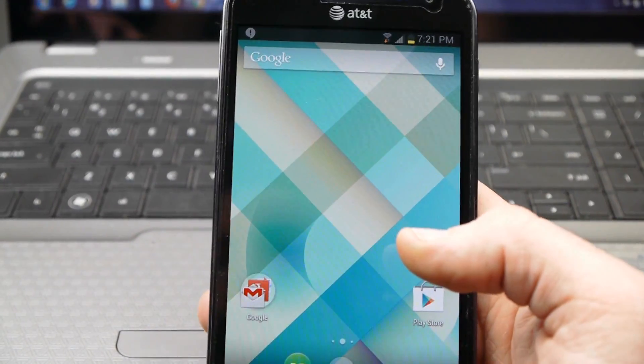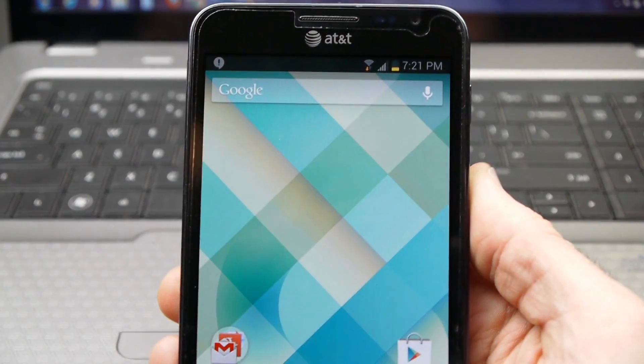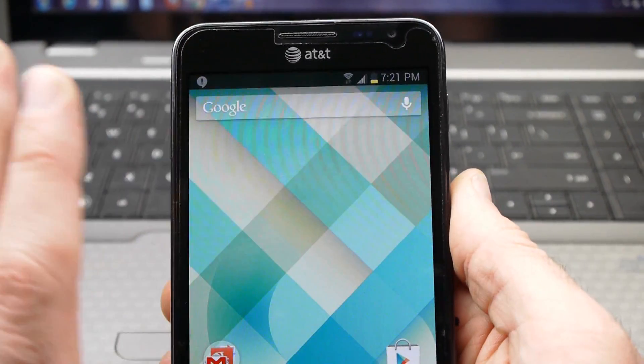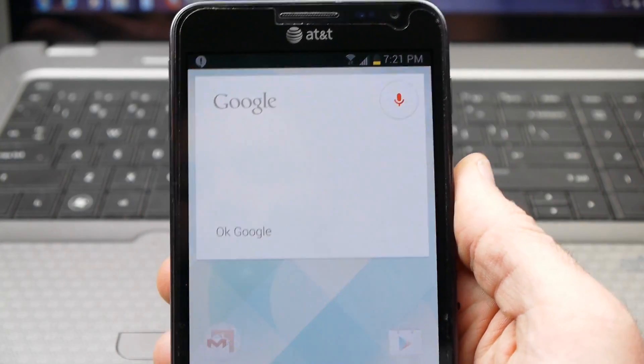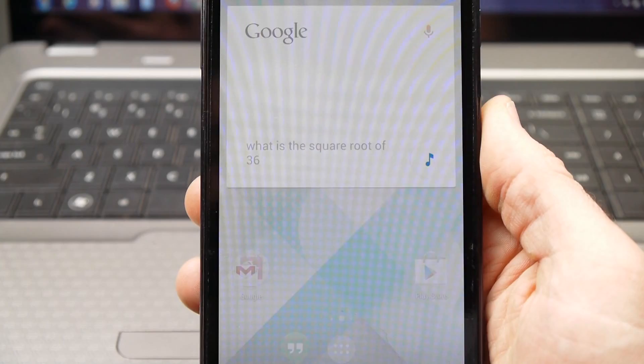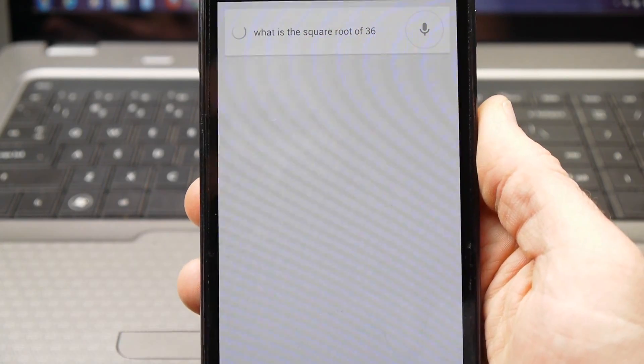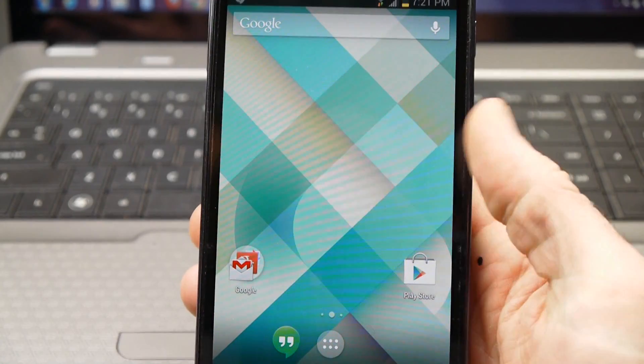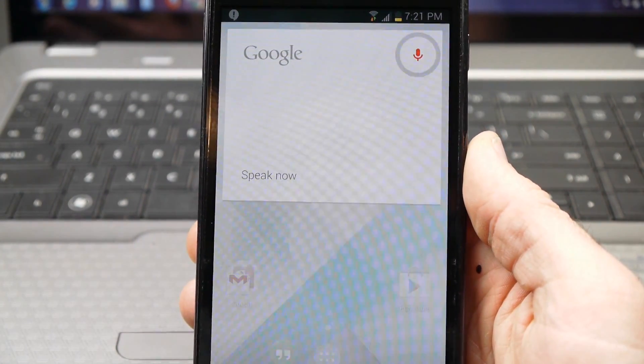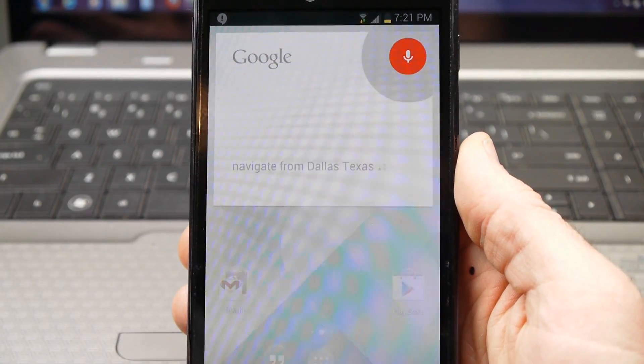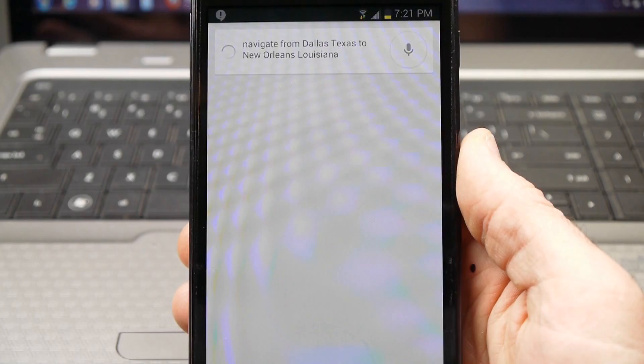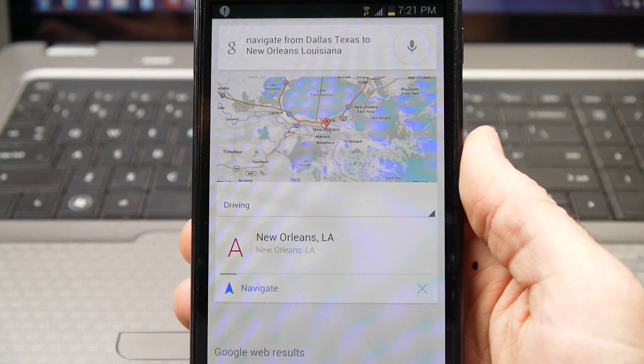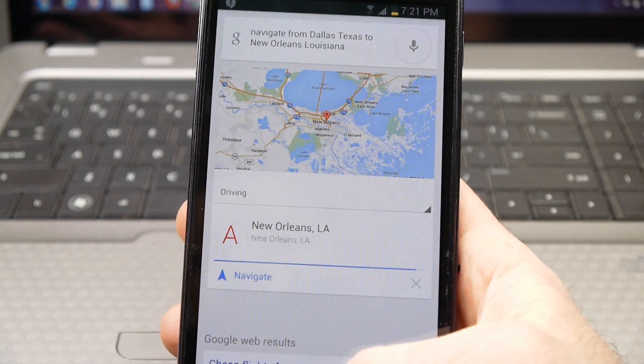So you have that also, once you install this, you're good. You'll have the ability to do this from any home screen. It's always listening and you can say, okay, Google, what is the square root of 36? Or you can say, okay, Google navigate from Dallas, Texas to New Orleans, Louisiana.